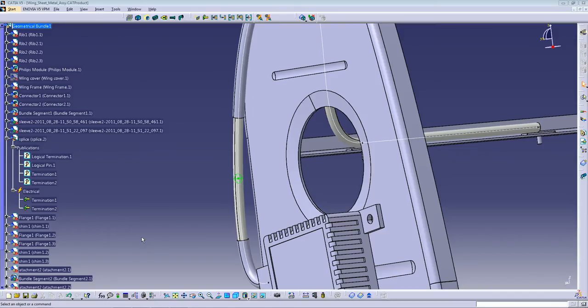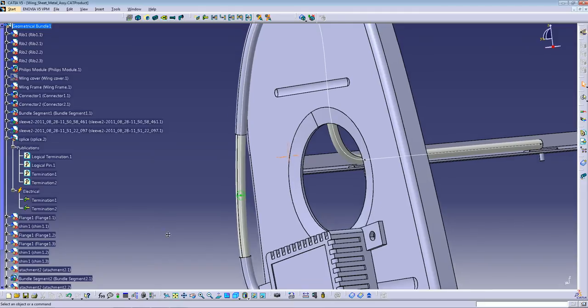Hello guys, welcome back to CATIA V5 training. This is Hams. Today I will show you how to create and insert a splice in your wire harness.